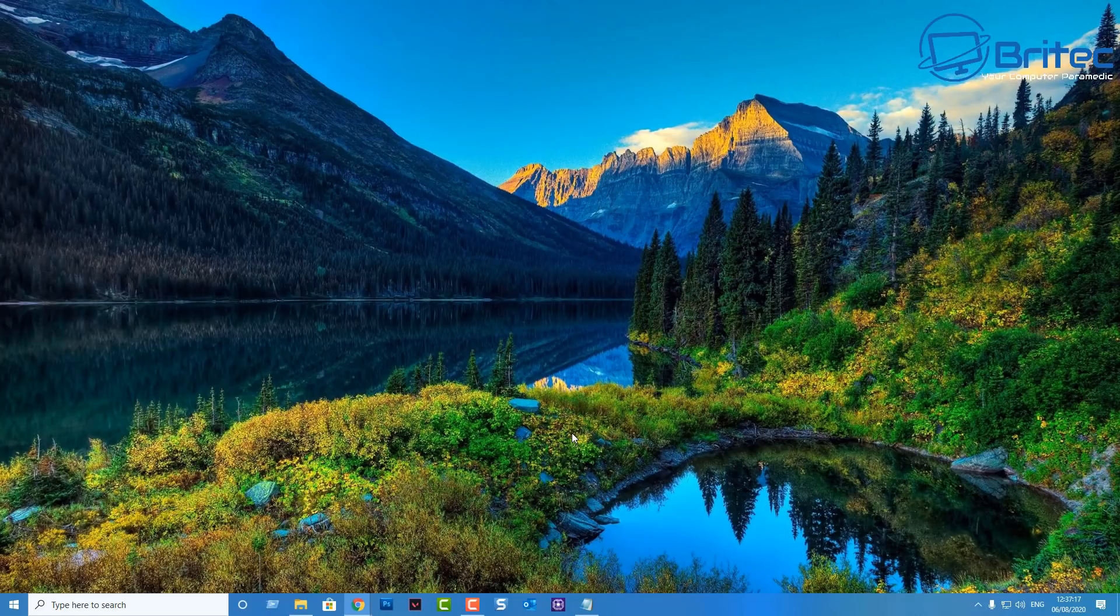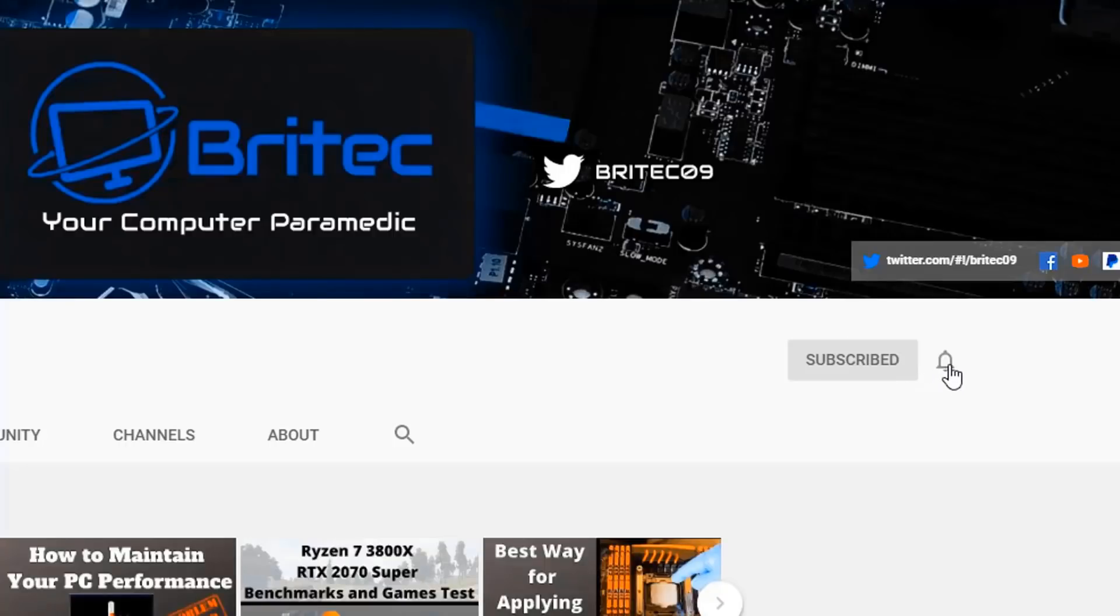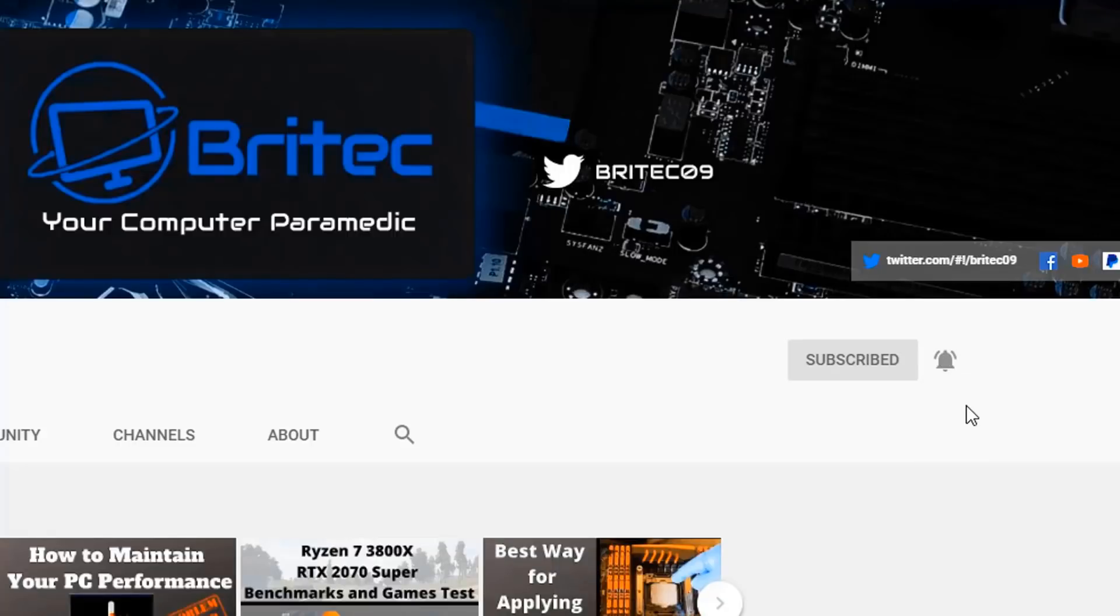Now if you haven't subscribed yet hit the red subscribe button and hit the bell notification button and click all to be notified when we upload new videos.